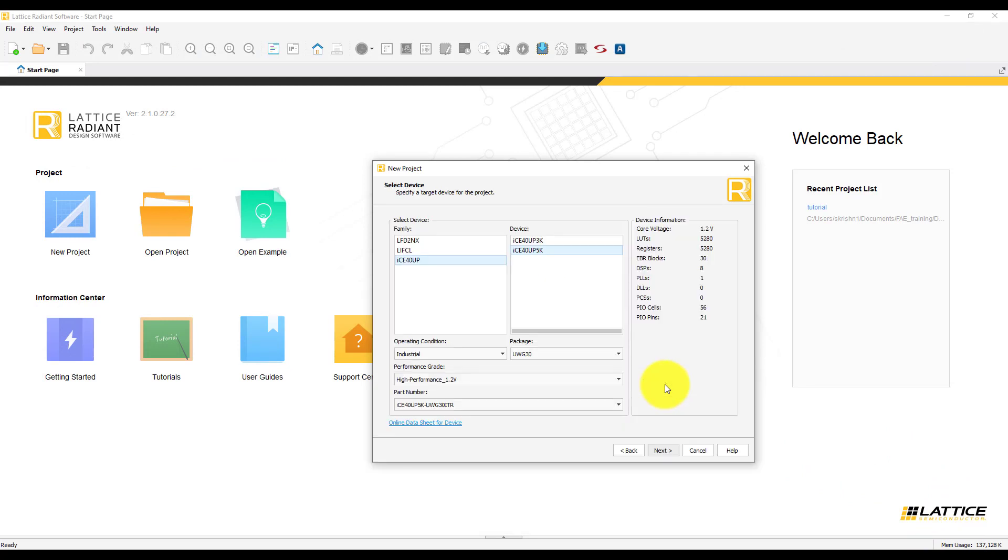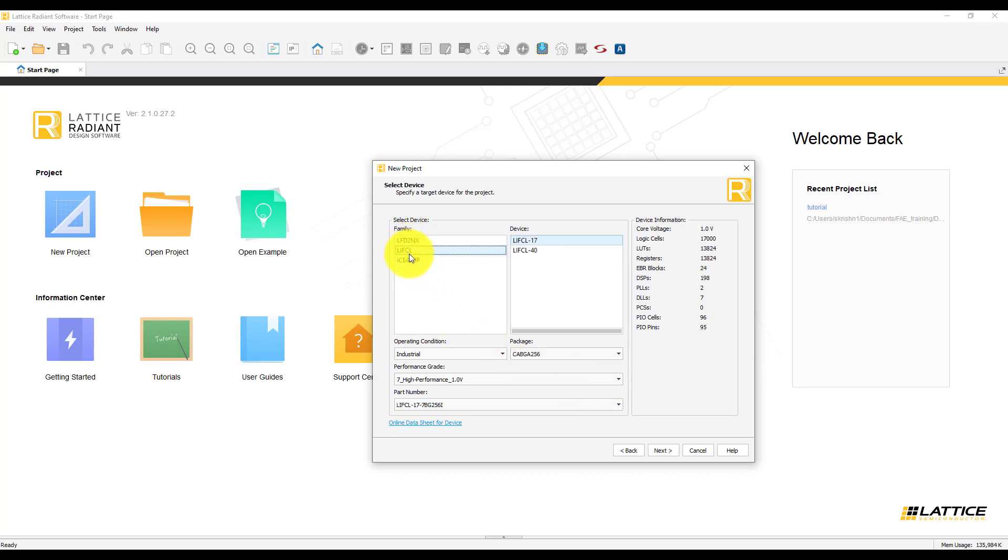Click on Next. This is the device selection page. Through this page, you will be able to select different FPGAs that are available through Radiant.